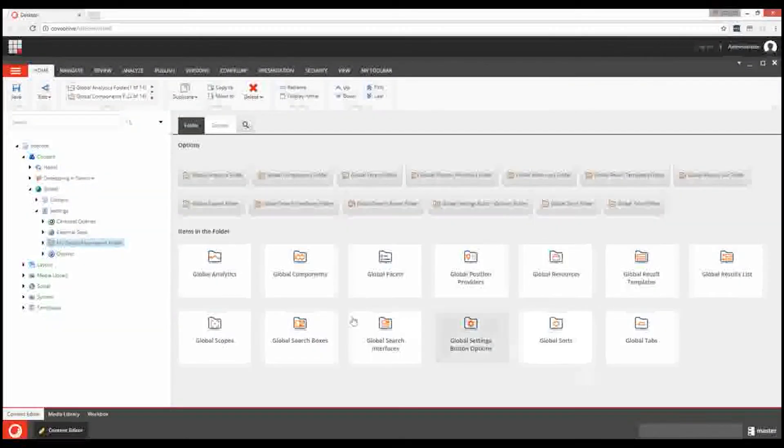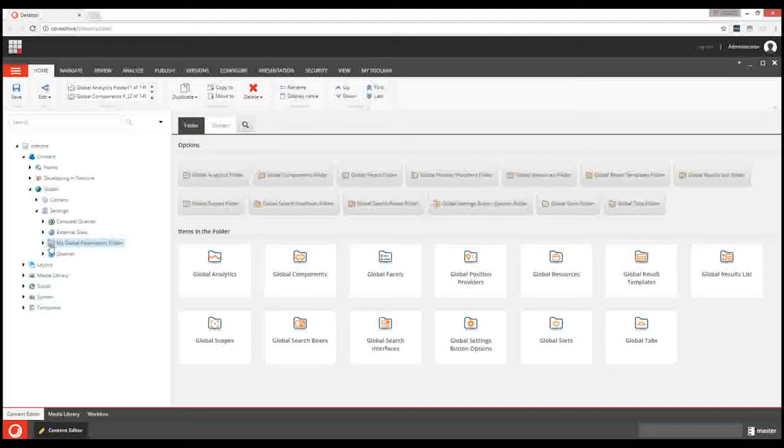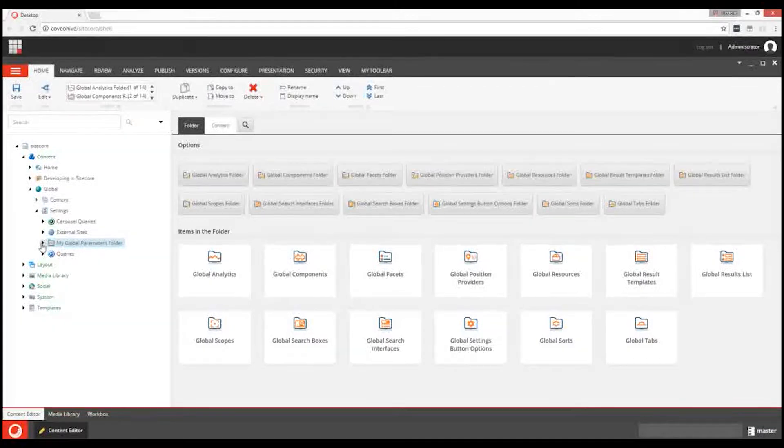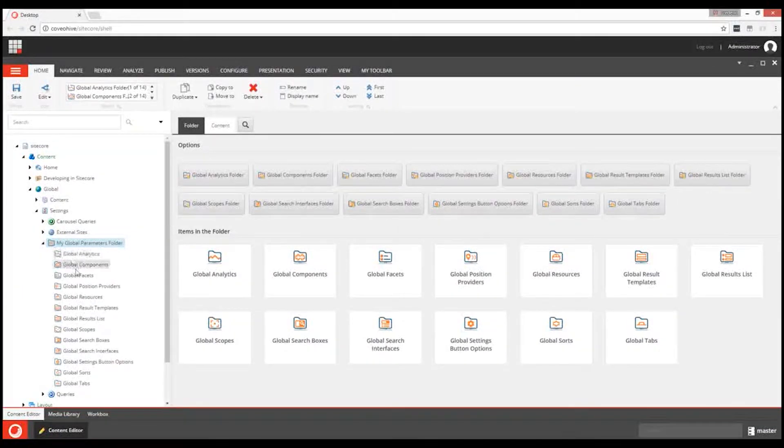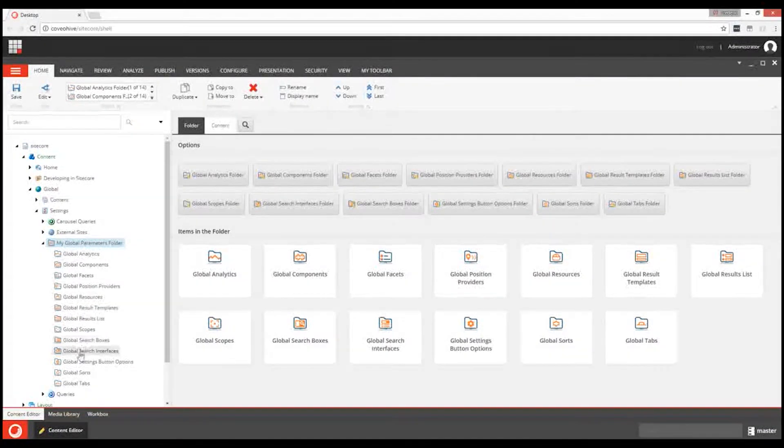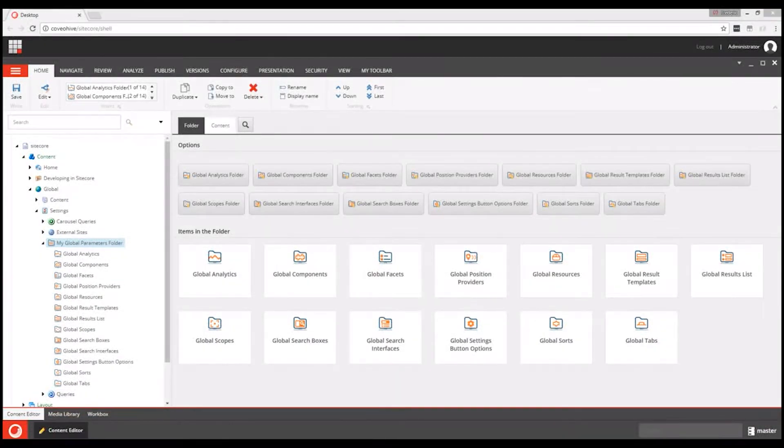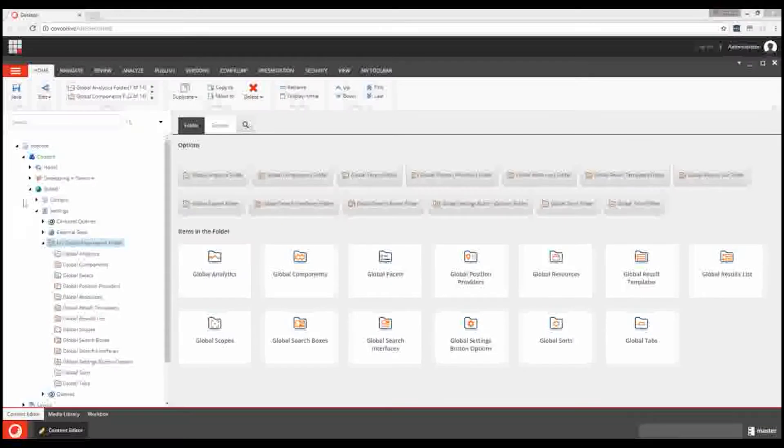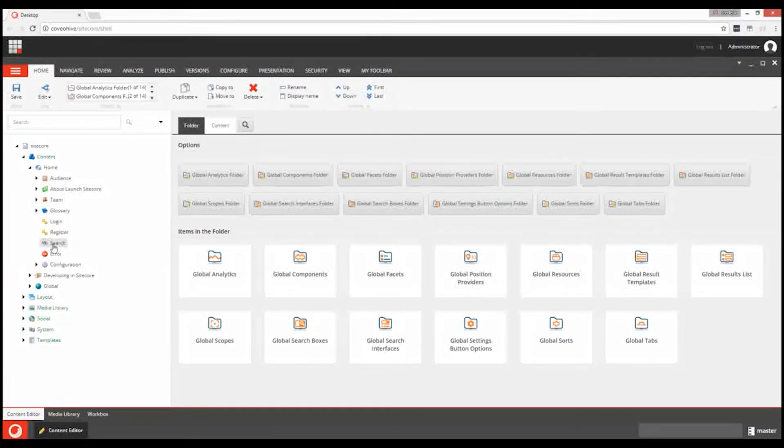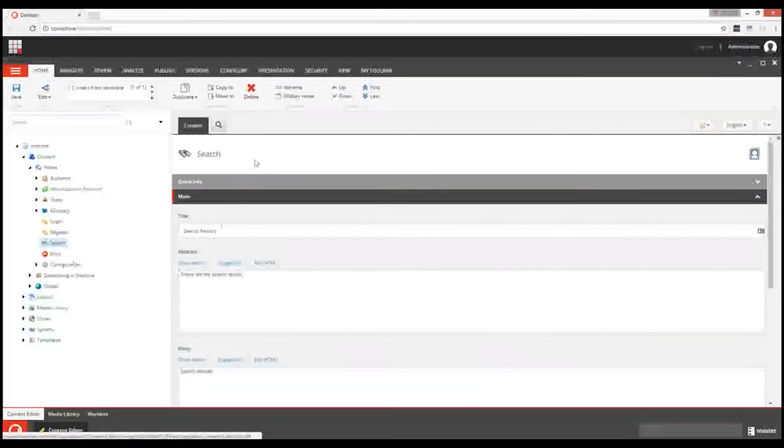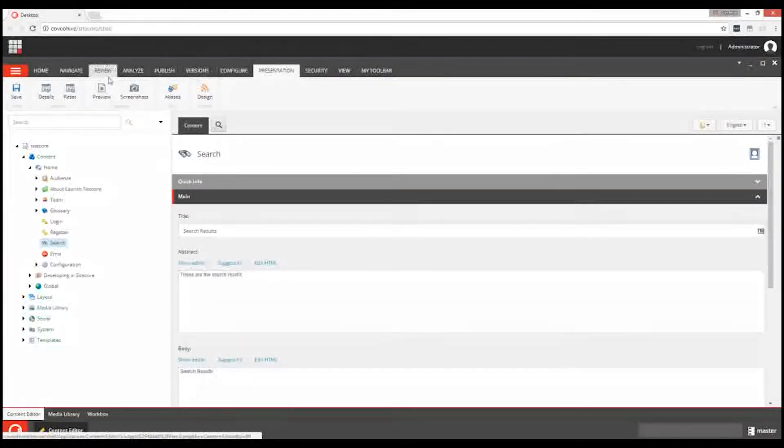Your new folder contains a set of subfolders to store the data sources from the different Hive Framework components. With the data source folder in place, it's time to add the Hive Framework to one of your pages.